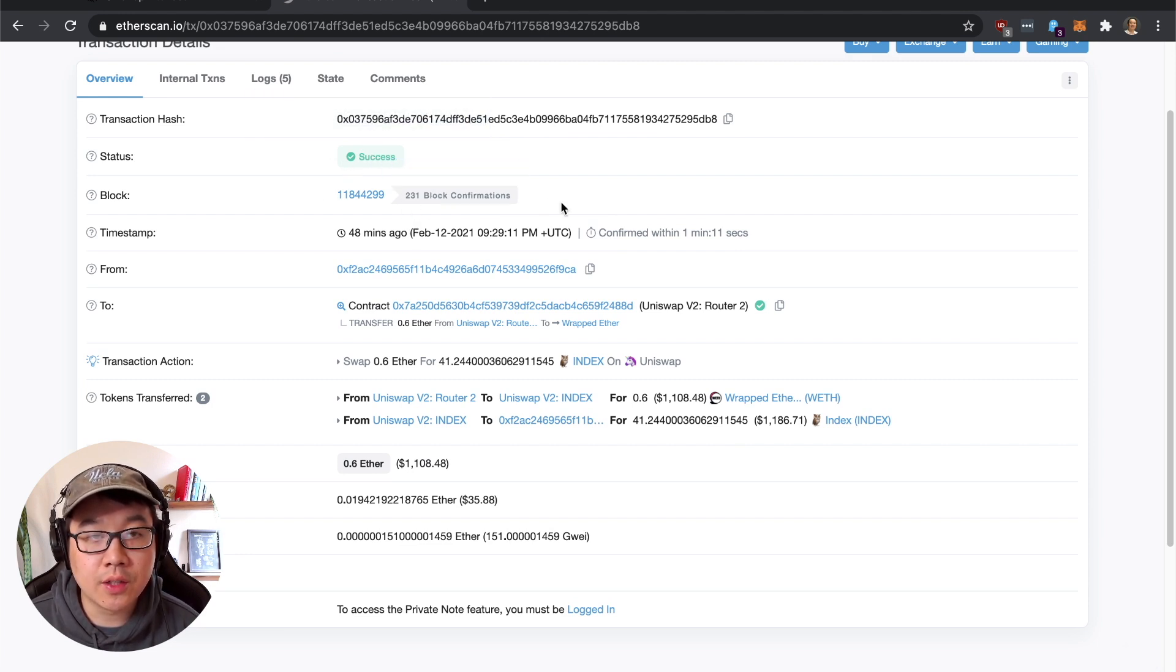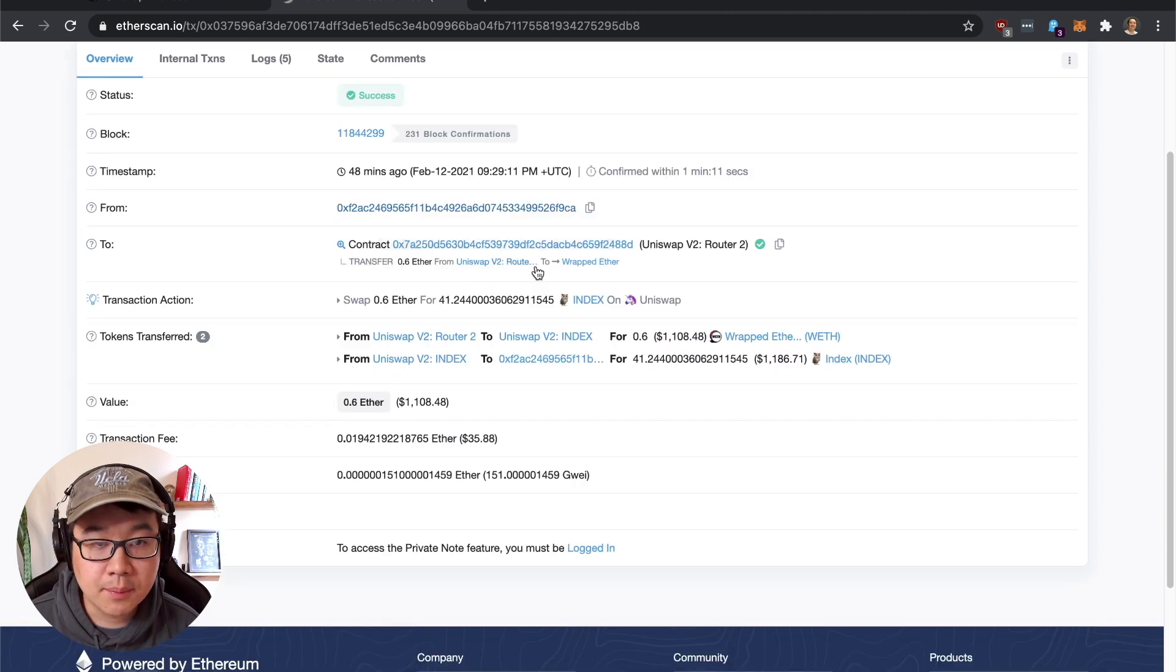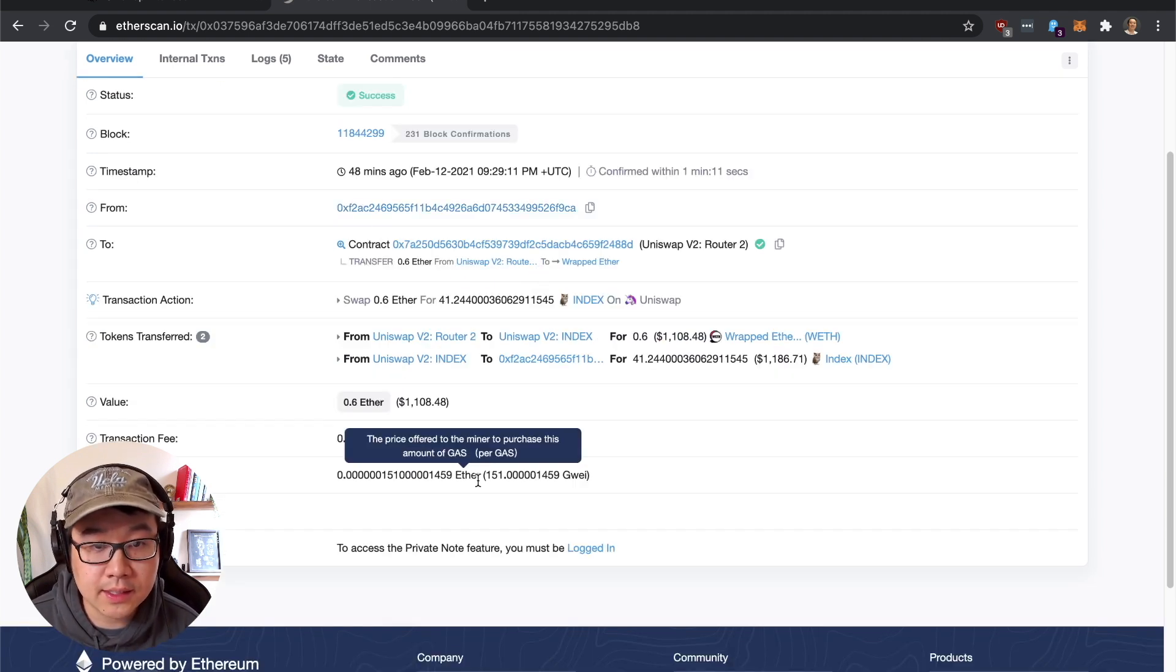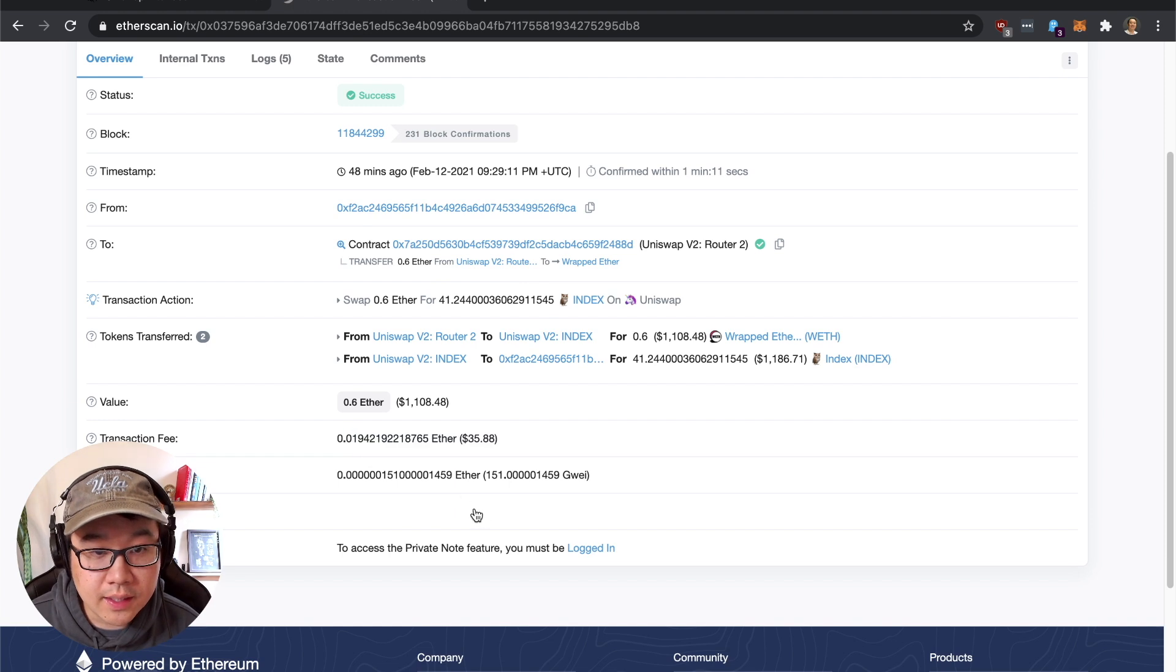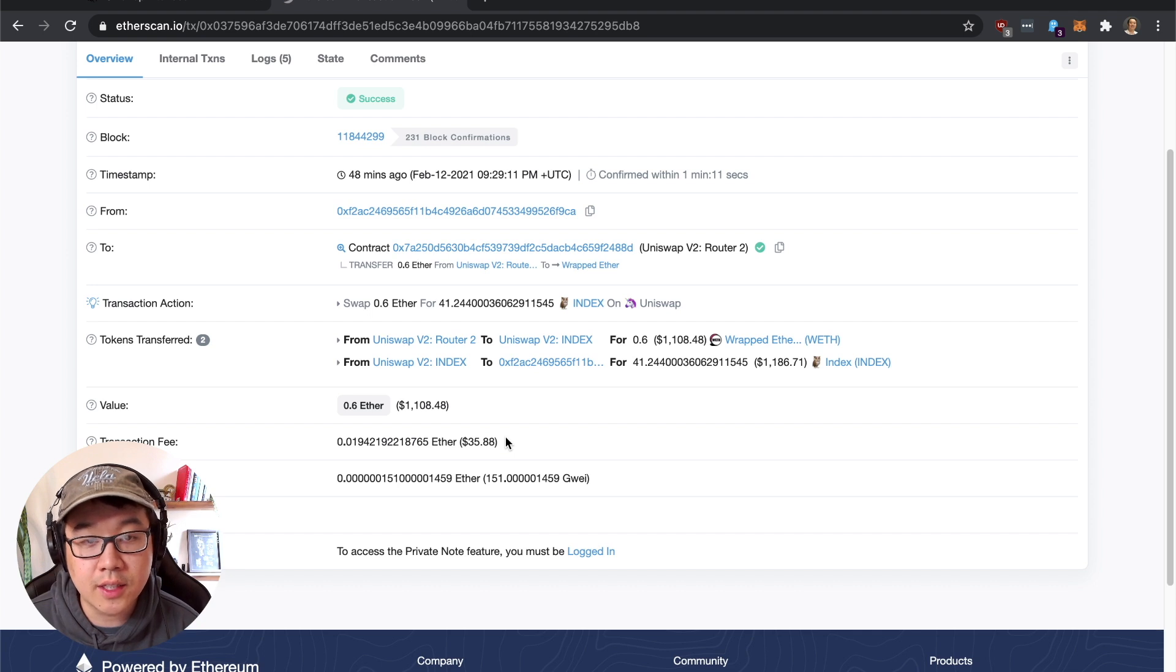Showing you the rough estimated time. For me it was about one to two minutes because I paid a lot of gas for it, and the gas price transaction fee was $35.88. That's quite a bit, and it could go up to 40 or even more depending on the congestion.